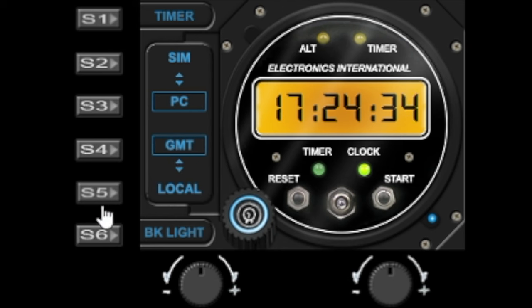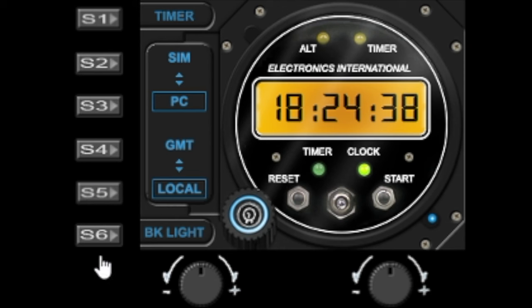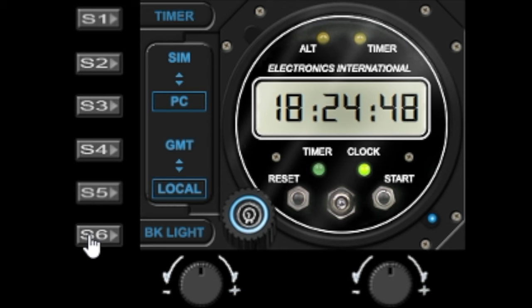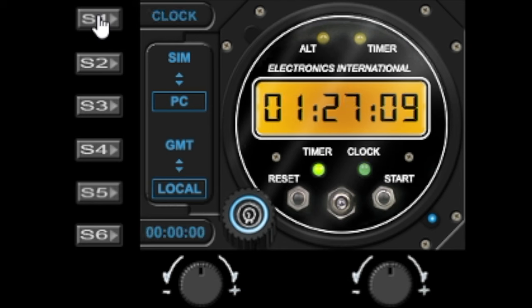S6 will change the backlight color and there's five different variants between orange, green, white, LCD blue and back to orange. So let's switch back to the time mode.